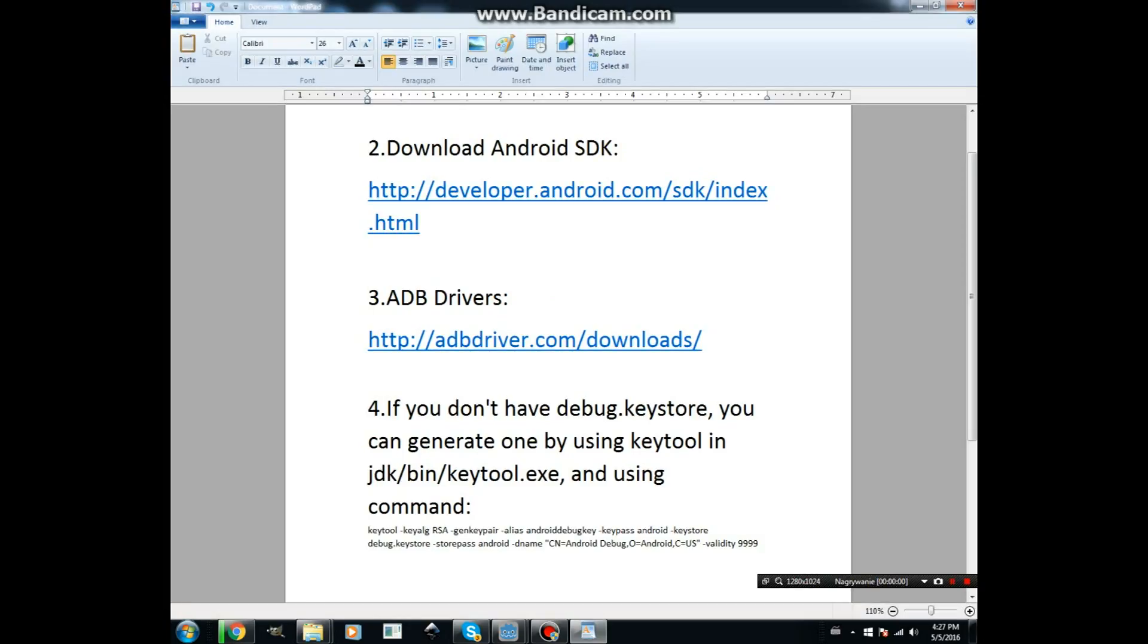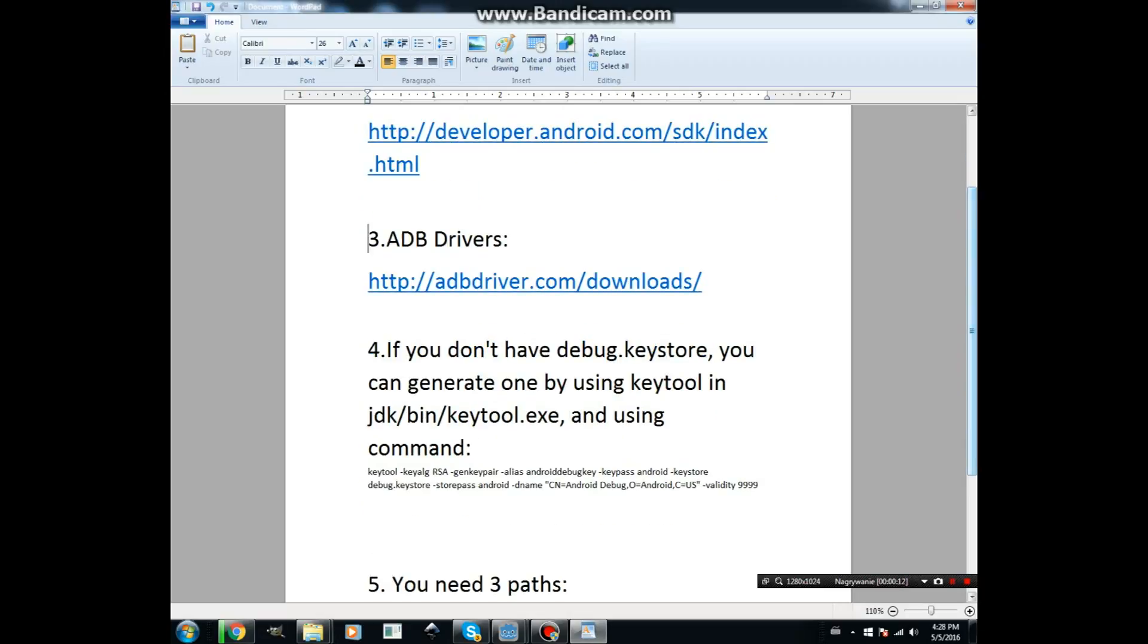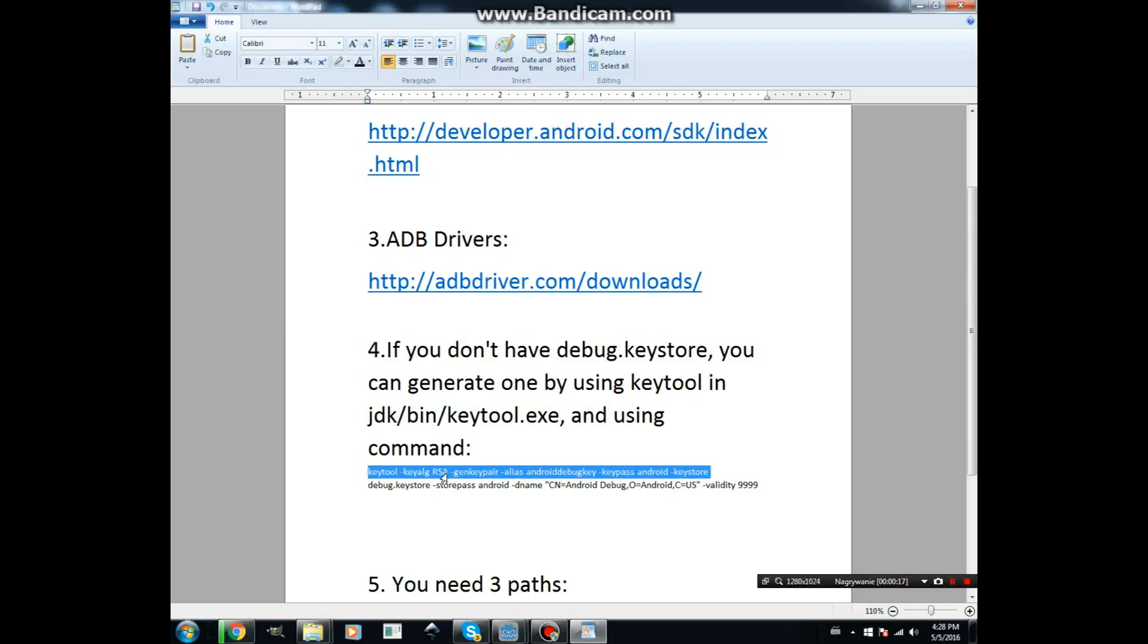Now, if you have used Android Studio before or Eclipse with Android SDK, you have already generated an Android Debug Keystore. But if not, you can generate one by using this command line tool and pasting this command.